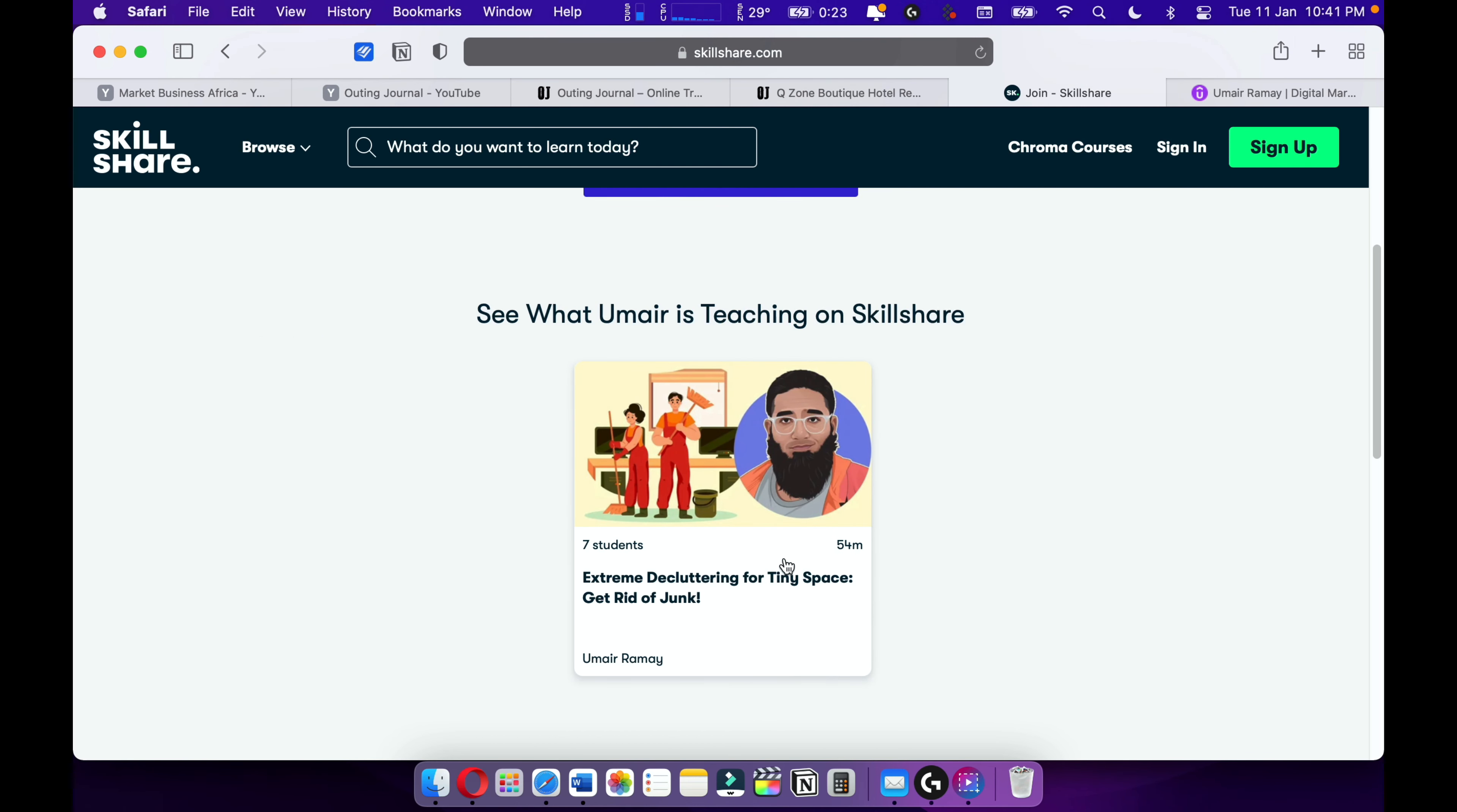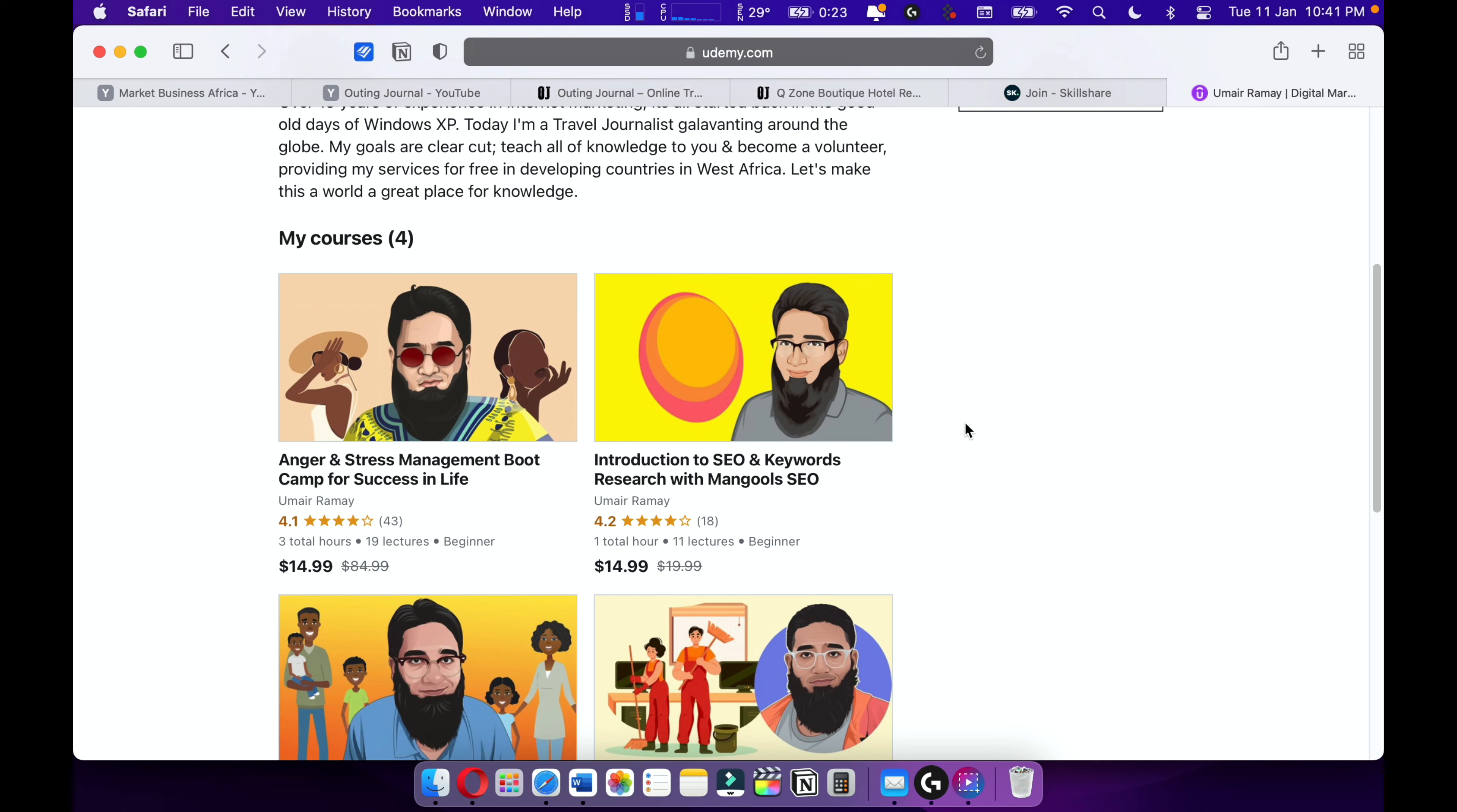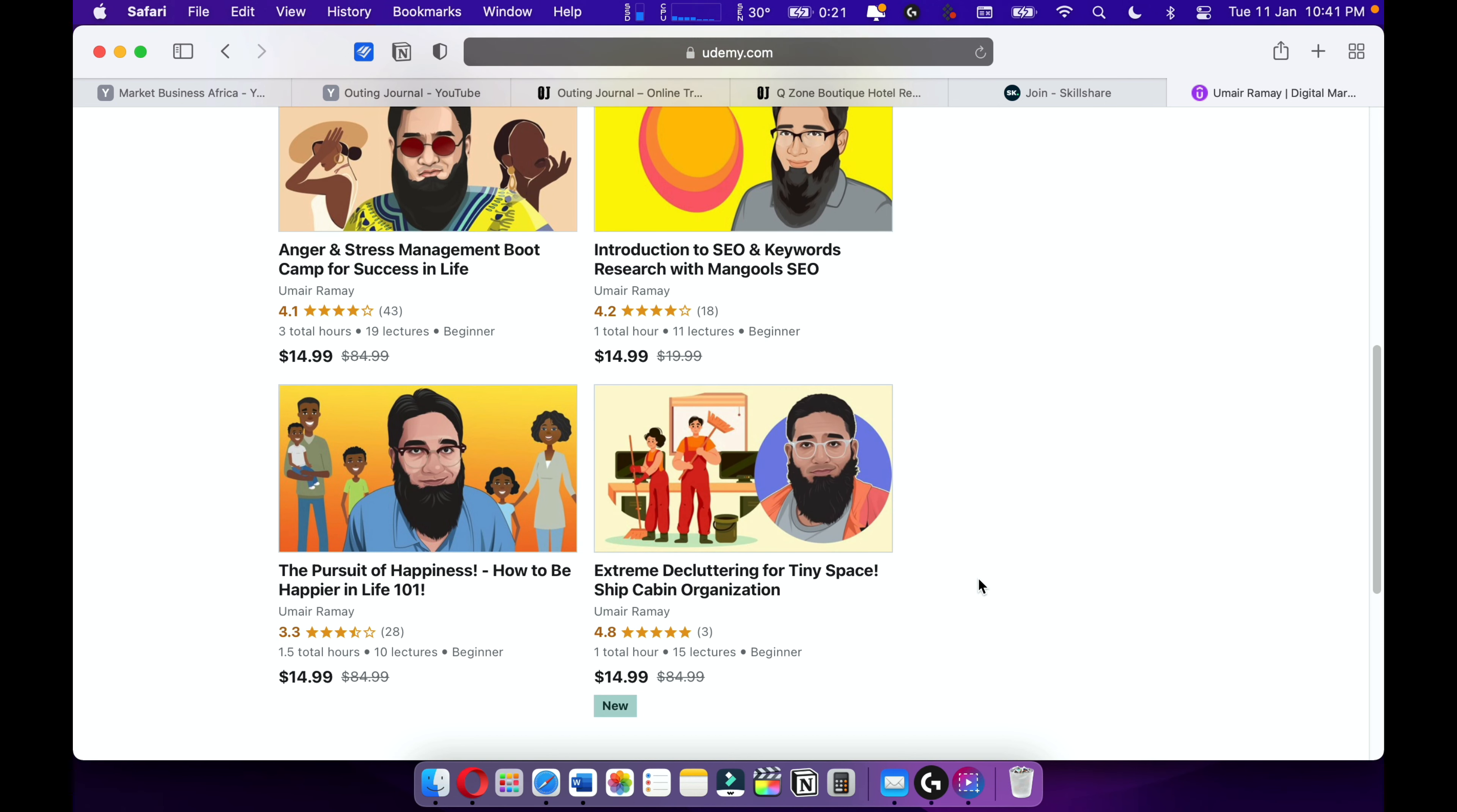I'm teaching on Skillshare and also check on my courses on Udemy. Yes, my courses on Udemy. I have around four courses, over 20,000 students. Most of my courses are going quite well.